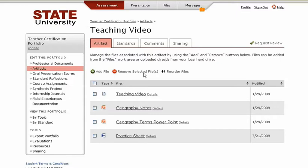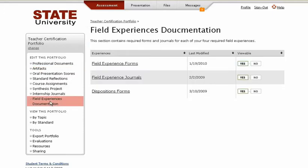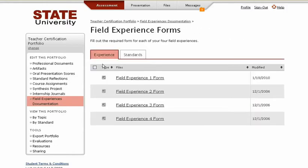I'm going to use the section Field Experiences Documentation to demonstrate. I click on the section, which leads to the elements. In this case, students are not allowed to build their own elements because the program didn't want them to. I click on the element and get to the items. Here, the items are forms the students are going to complete. Notice there is no button for adding files because the program didn't want them to do so.